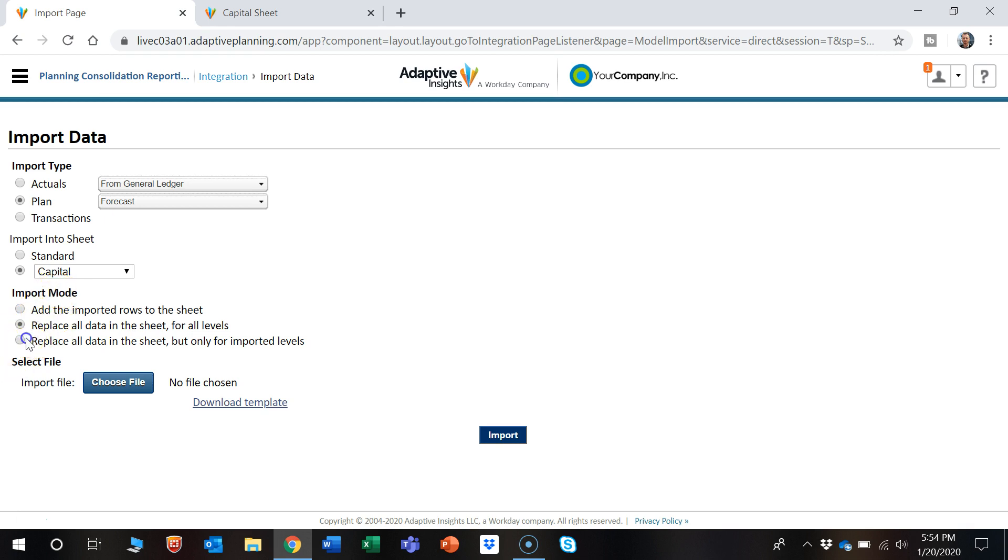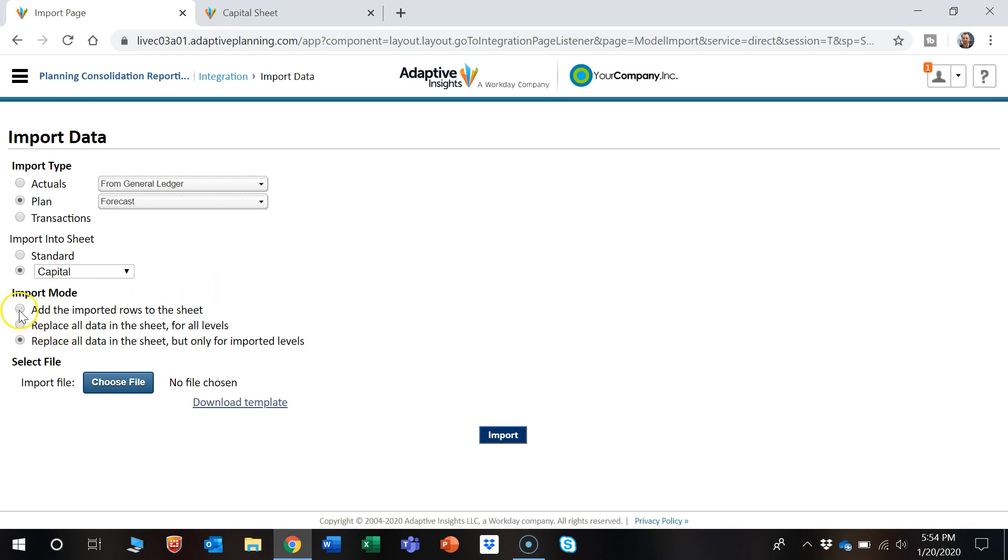And the last option is replace all data in the sheet, but only for imported levels. So this function will replace the data for ones that are already in there. In this example, we're going to add imported rows.